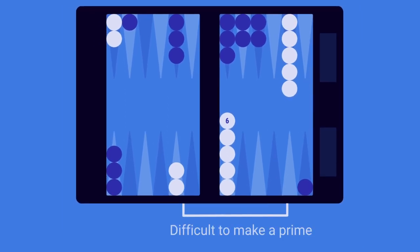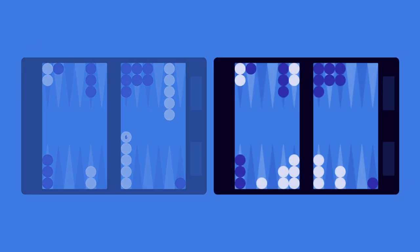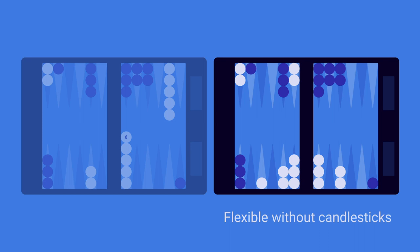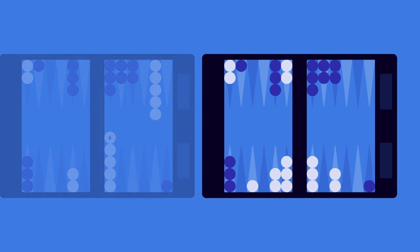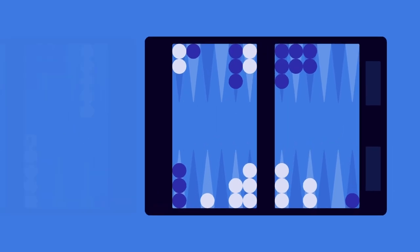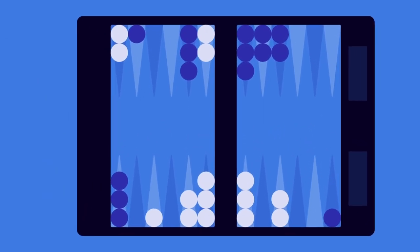Furthermore, it's very difficult for you to improve your overall position from here. In the example to the right, you have a nice and flexible position without any candlesticks, making it easier for you to constructively use your future dice rolls.